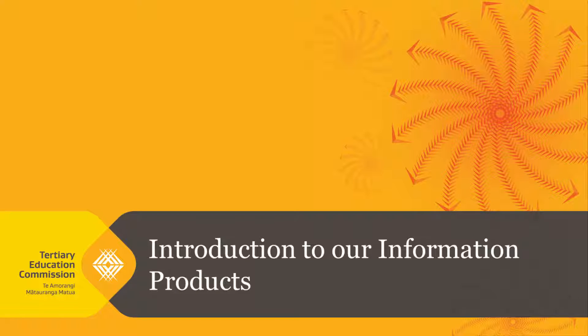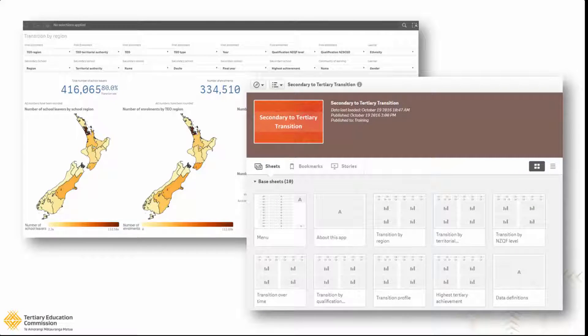The TEC's Information Product Library can help you access data about the tertiary sector and your own organisation to support you in your strategy, development and decision making. This video introduces you to the basics of how to use our business intelligence tool. One of its strengths is the ability to create visual data to quickly see what's interesting or important and then draw into the data to gain insights. Let's take a look.